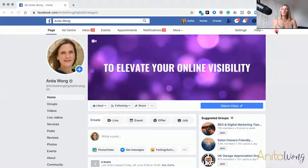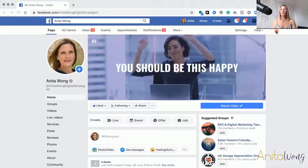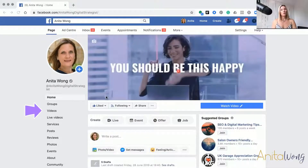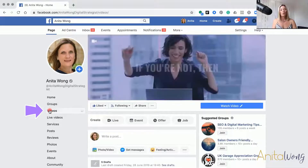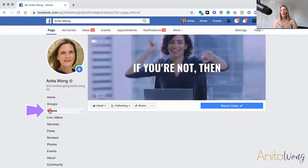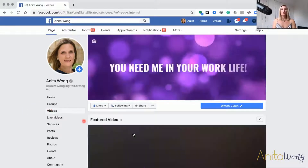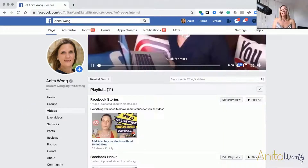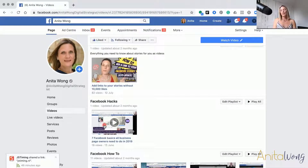Here I am on my Facebook business page. The first thing you need to do is find the video that you want to change the thumbnail on. The easiest way to do that is to go into your Videos tab and select a video inside there. We're going to go for my Facebook Hacks video because it hasn't got a great thumbnail. Just click on the actual video that you want to change the thumbnail for.